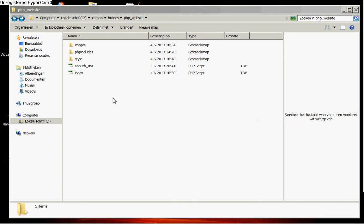Welcome guys and girls in this video tutorial part 7, how to create a PHP website from scratch. In this tutorial we are going to create our javascript folder.